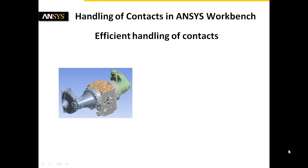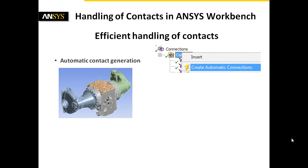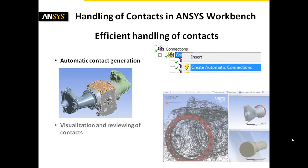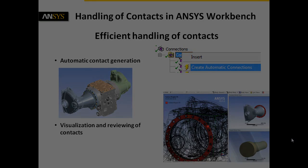To summarize, ANSYS Workbench offers different methods of contact generation. Also large assemblies can be treated efficiently with the help of a reasonable use of the automatic contact generation. Now it's up to you to benefit from the convenient possibilities of contact generation, reviewing and visualization in ANSYS Workbench.